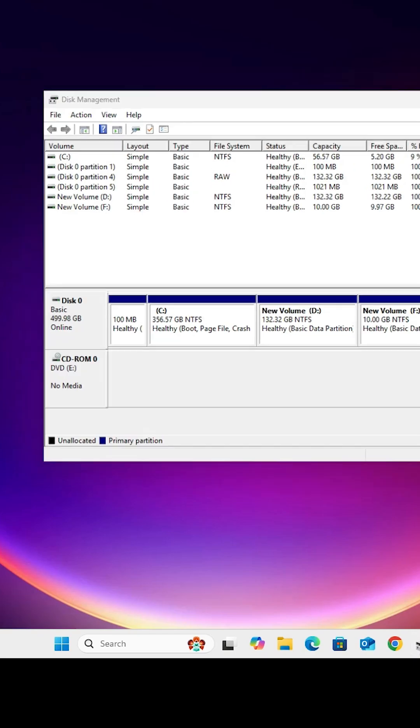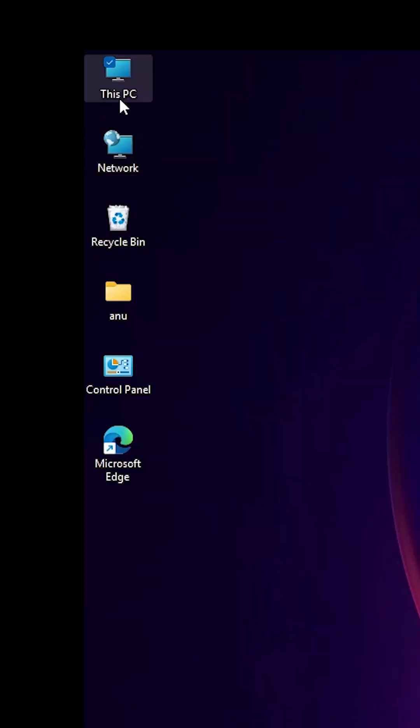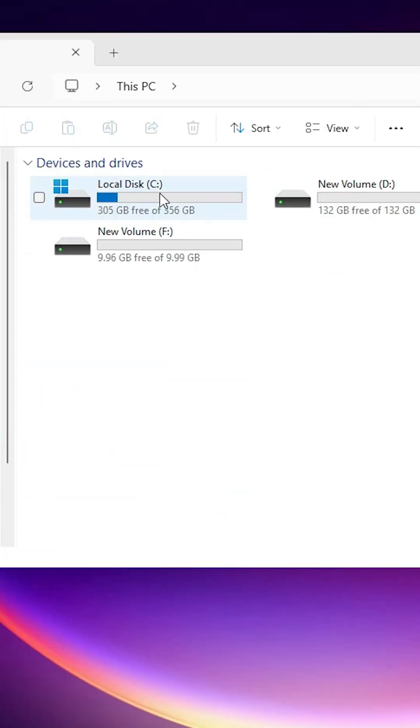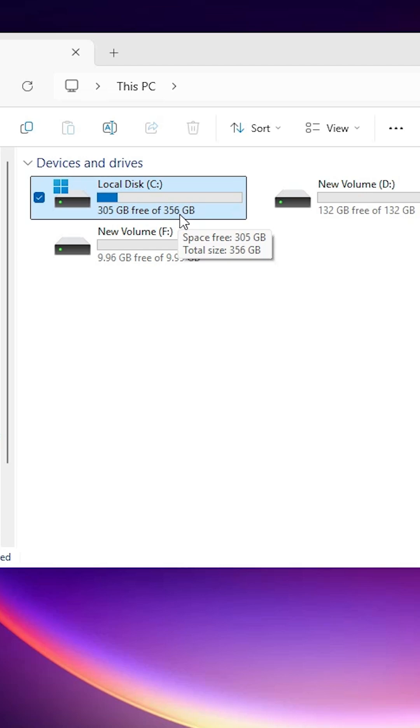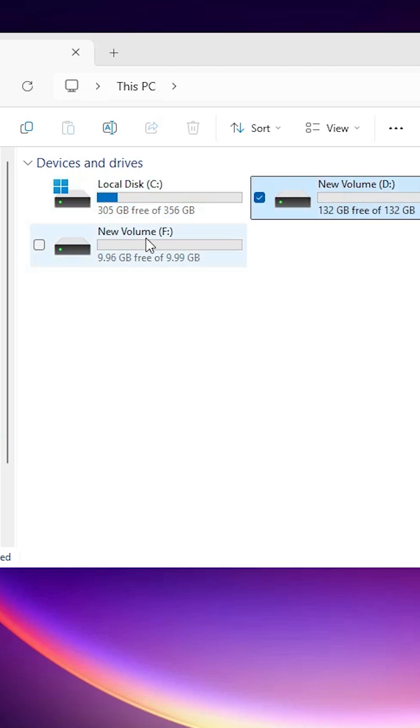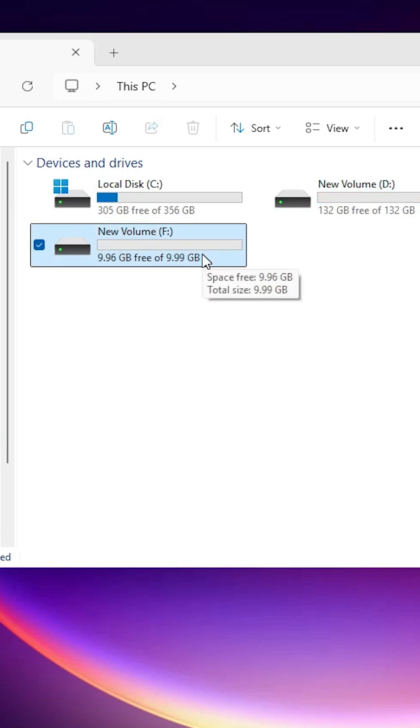Now next step is go to this PC. In this PC my C drive becomes 356GB. And also my new D drive is created, and new F drive is also created in Windows 11 PC or laptop.